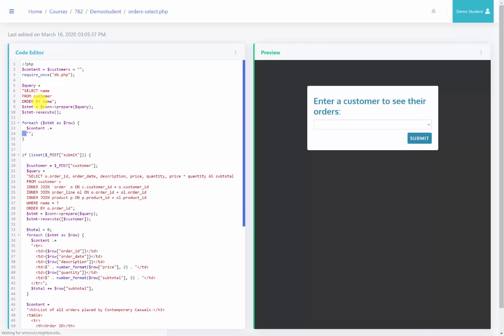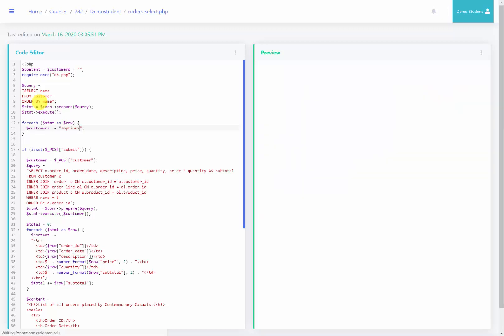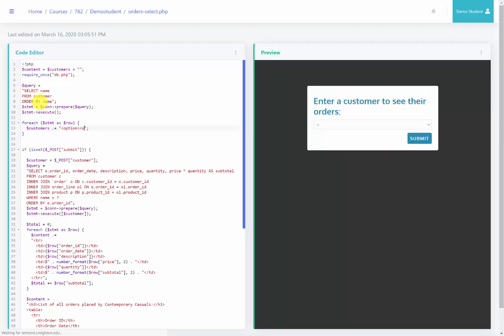We are going to use option tags instead. Also, I'm not going to be adding to the content variable. I'm going to be adding to the customers variable because this is what populates the drop-down menu. So what am I going to be adding? I'm going to be adding option tags. So we will open our option tag and we will close our option tag.